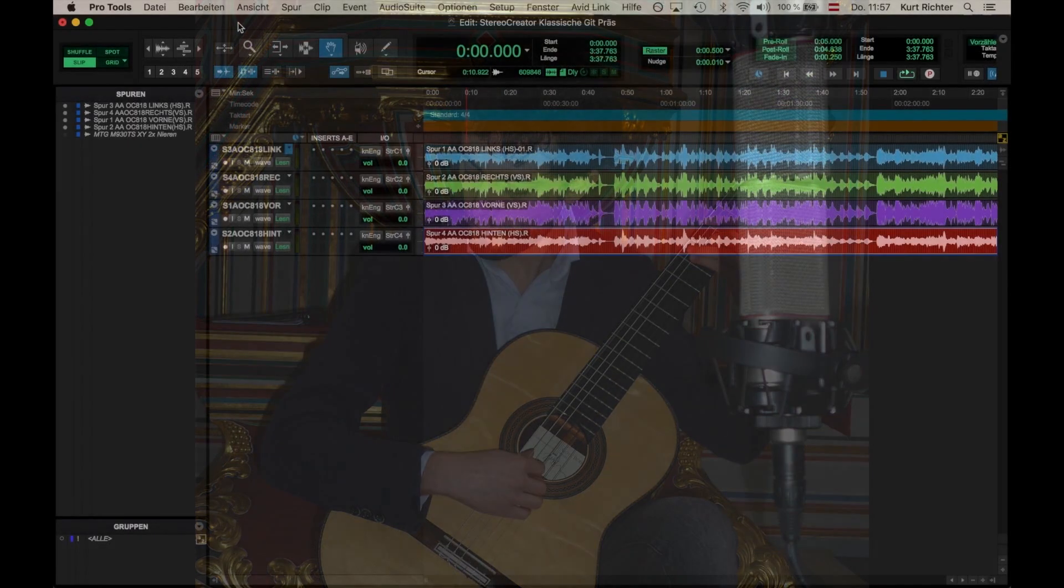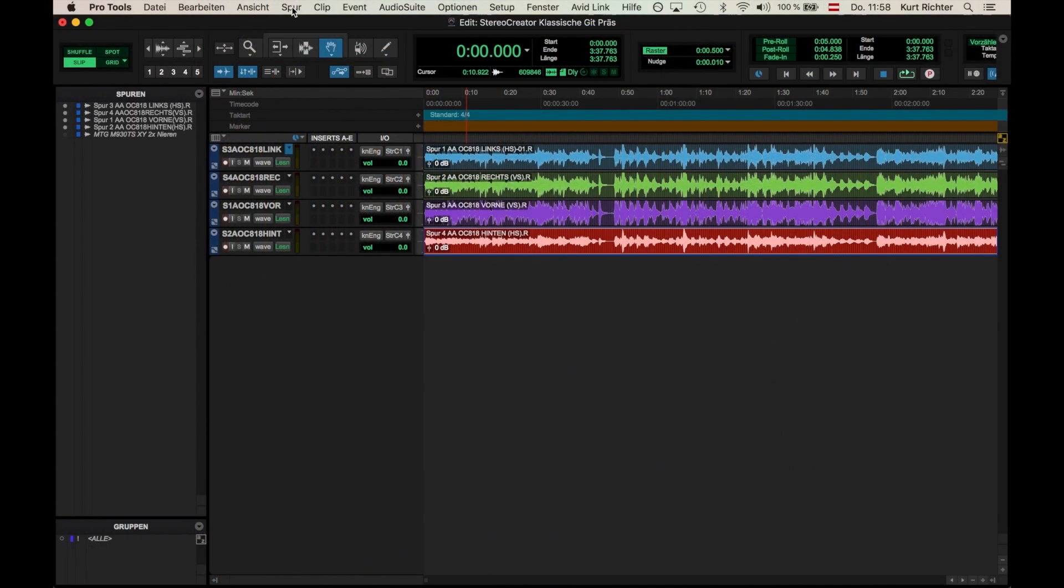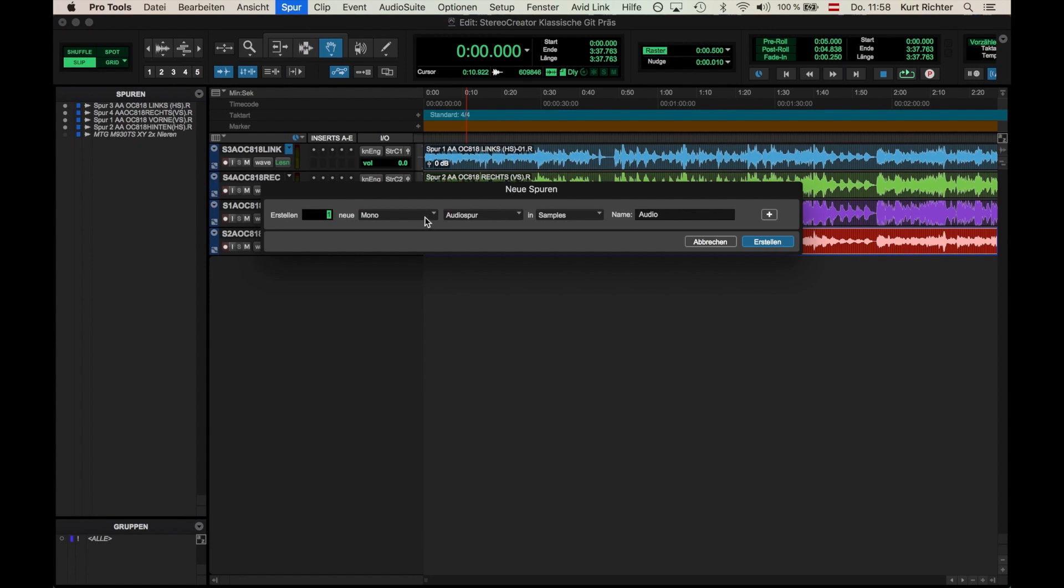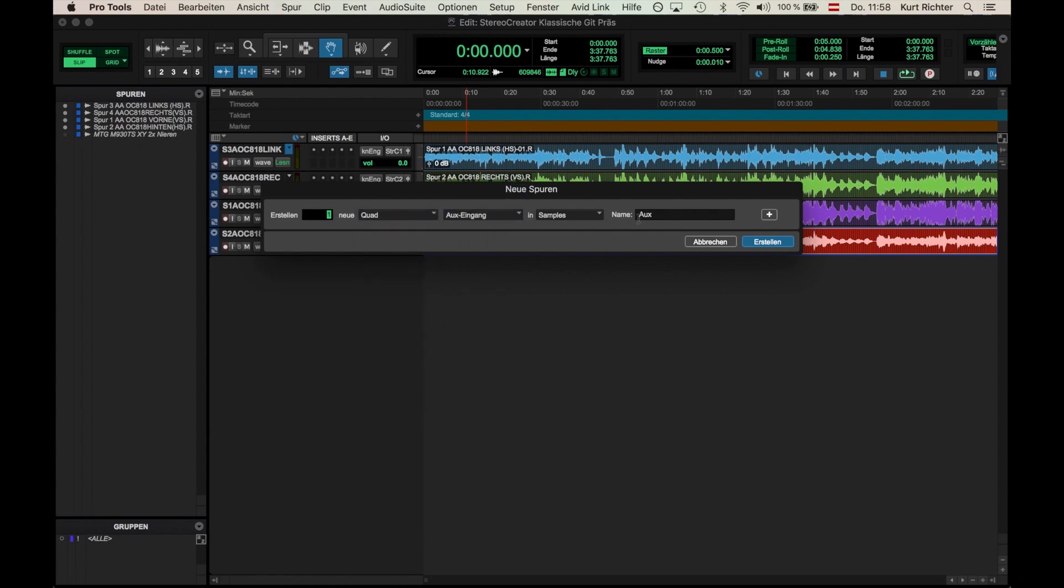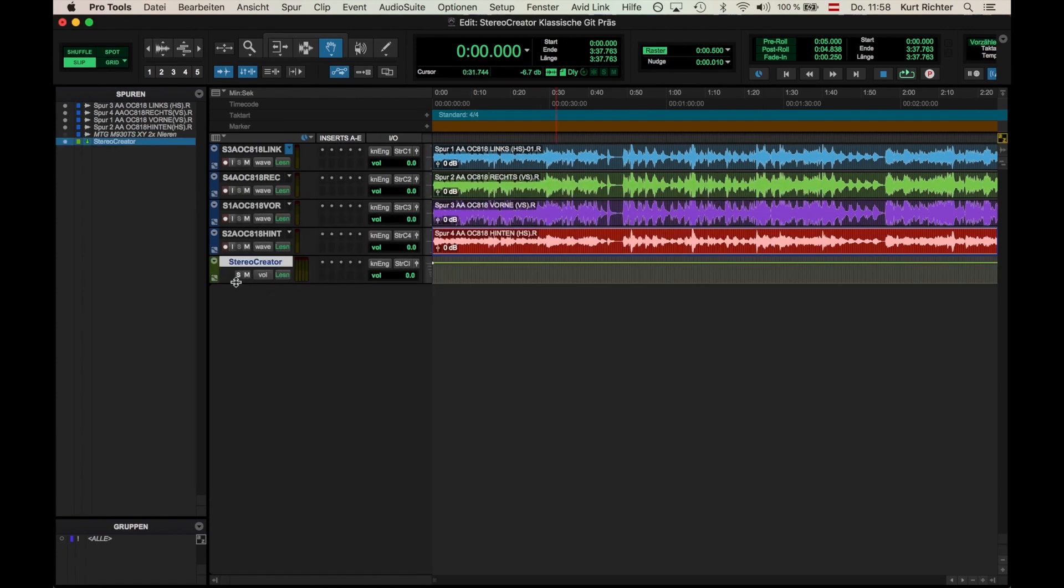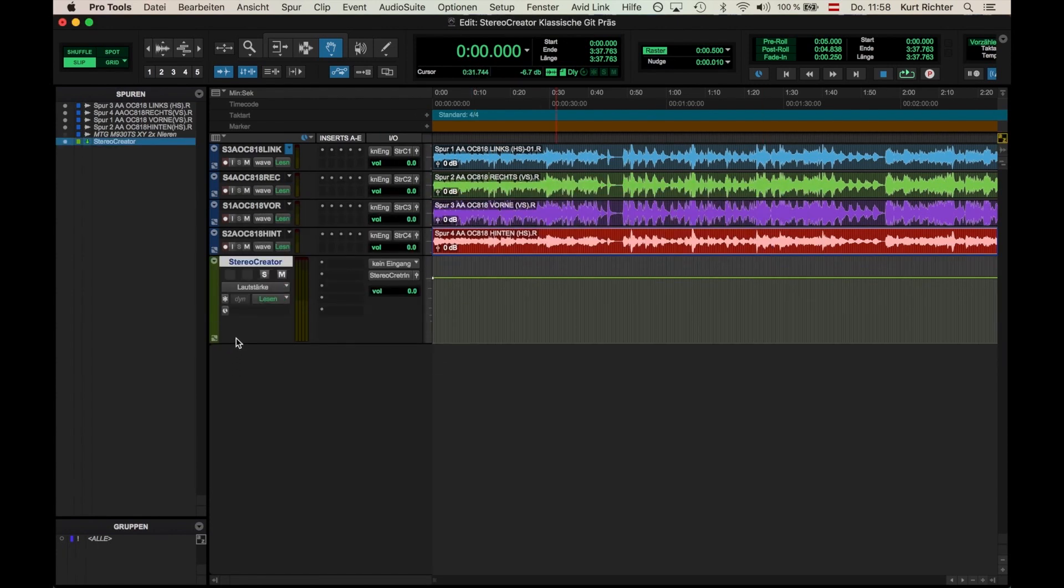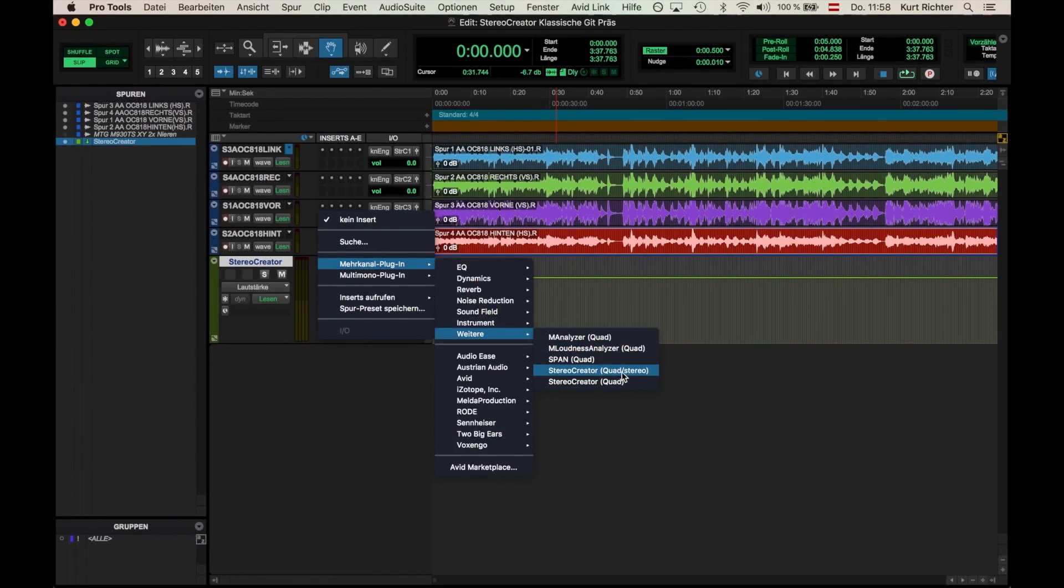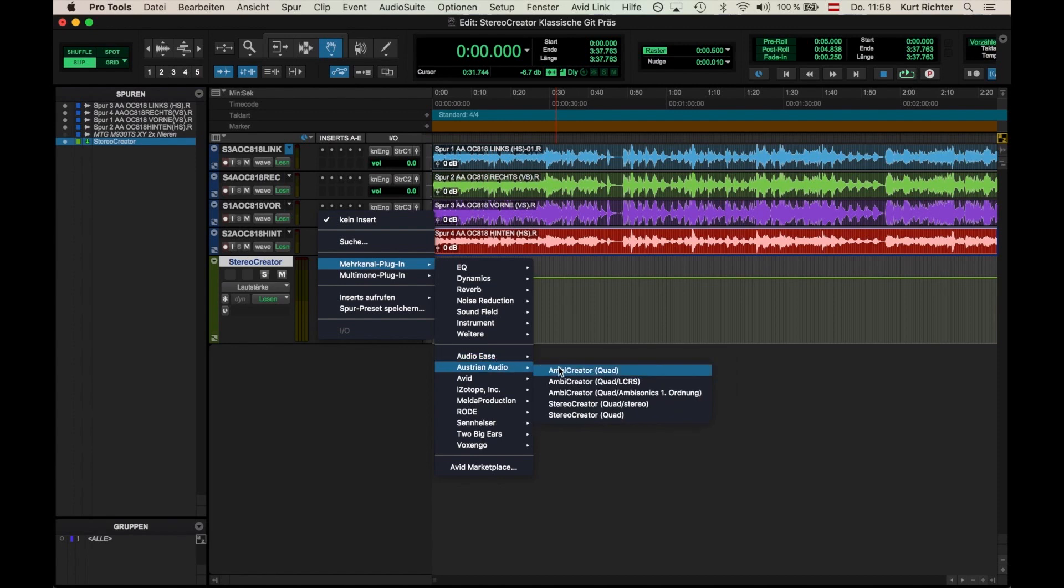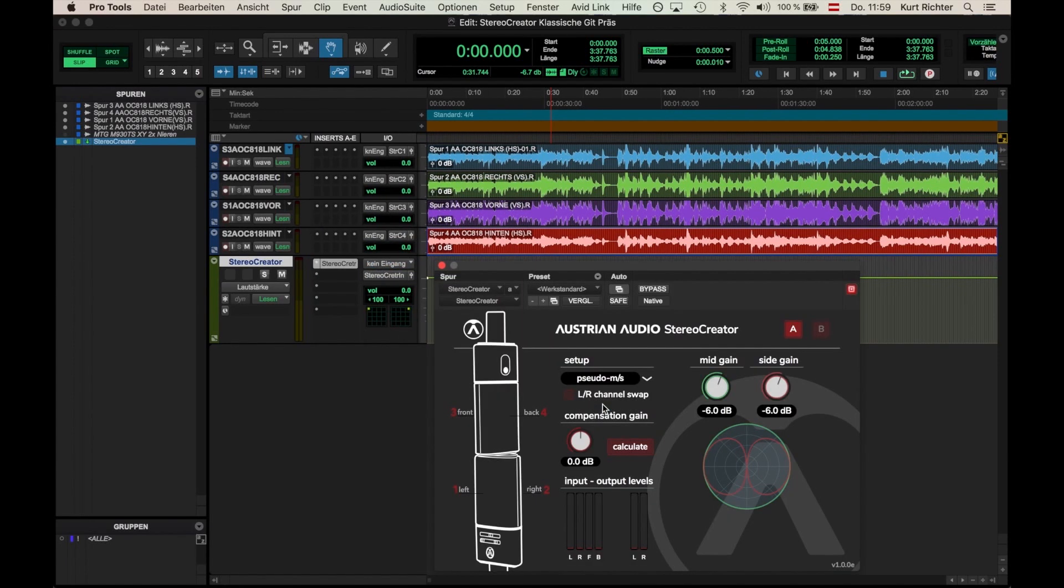Here we're using Pro Tools Ultimate, but you can use any recording software that supports quad bussing or quad tracks. I'm setting up a quad aux buss and loading Stereo Creator. You'll find it under Other, or if you filed your plugins by manufacturer, under Austrian Audio. Please choose Quad to Stereo option.